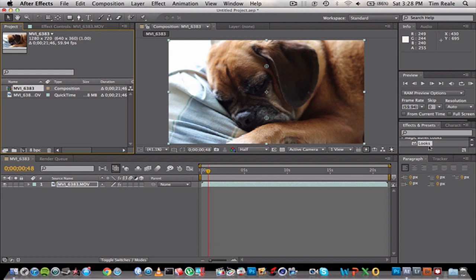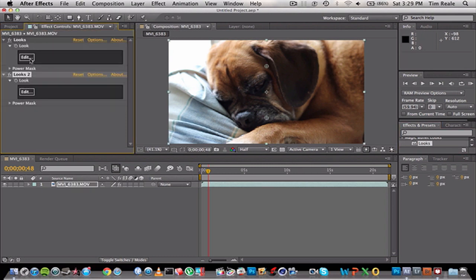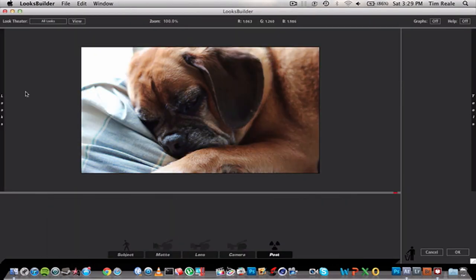The first thing you're going to do is go into your Effects and Presets. You have downloaded Magic Bullet Effects—here's Looks—and I'm just going to drag it onto Layers.